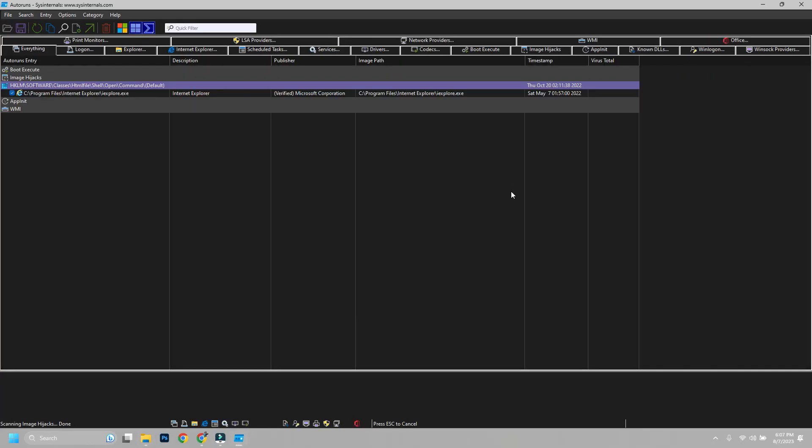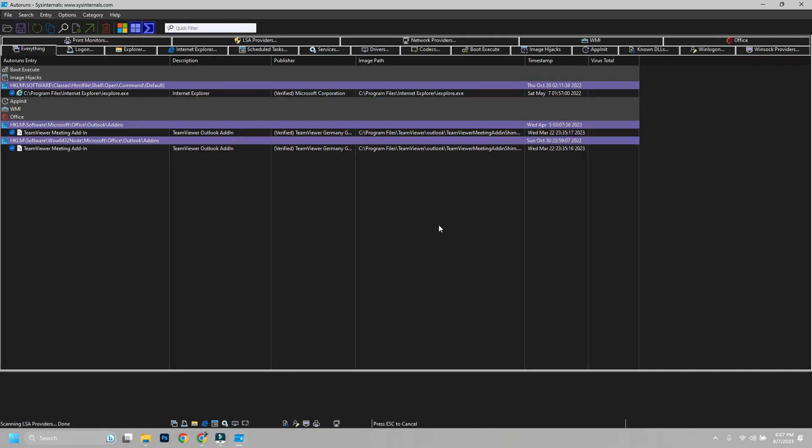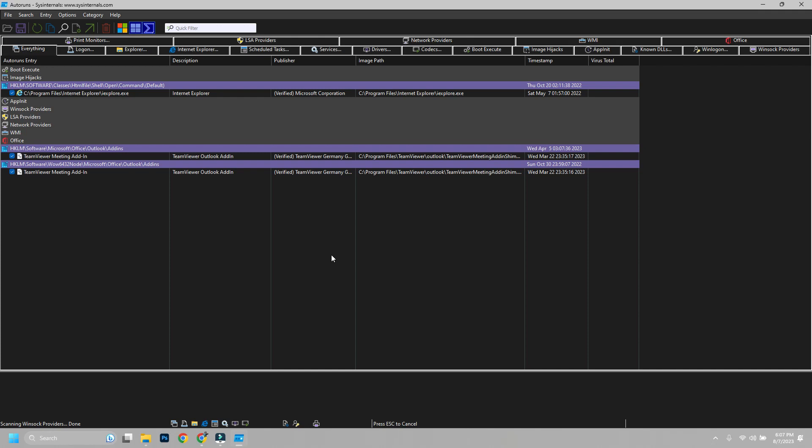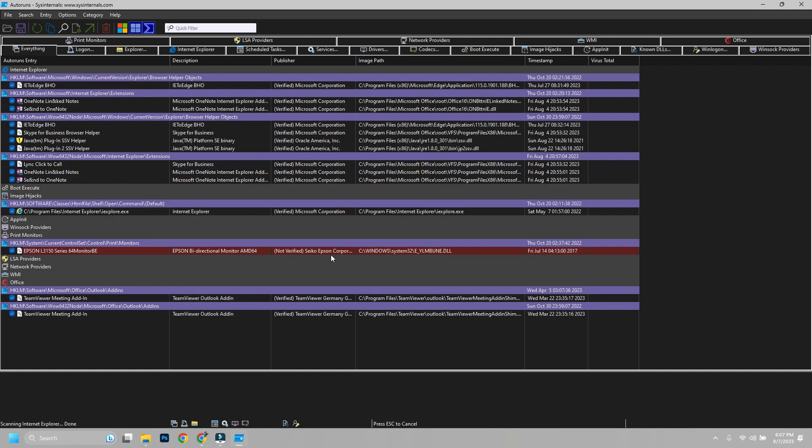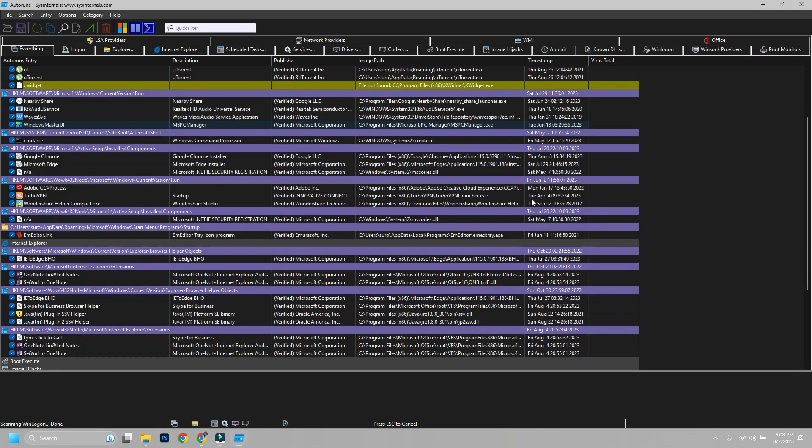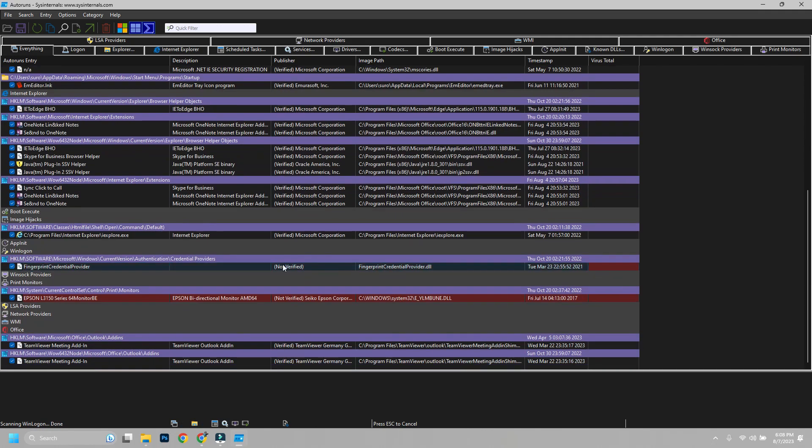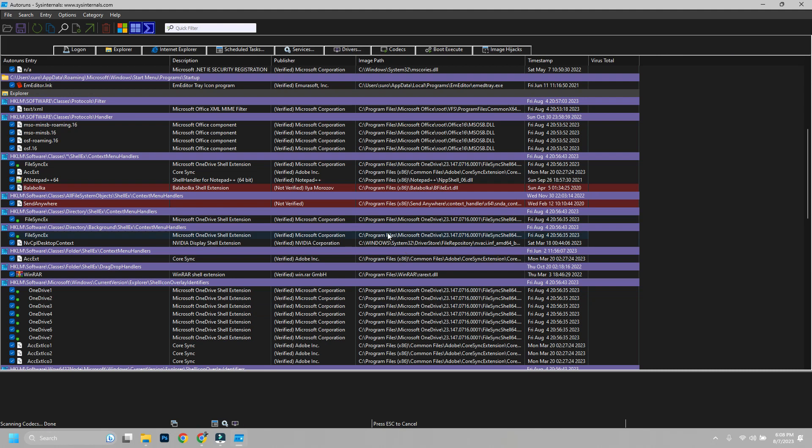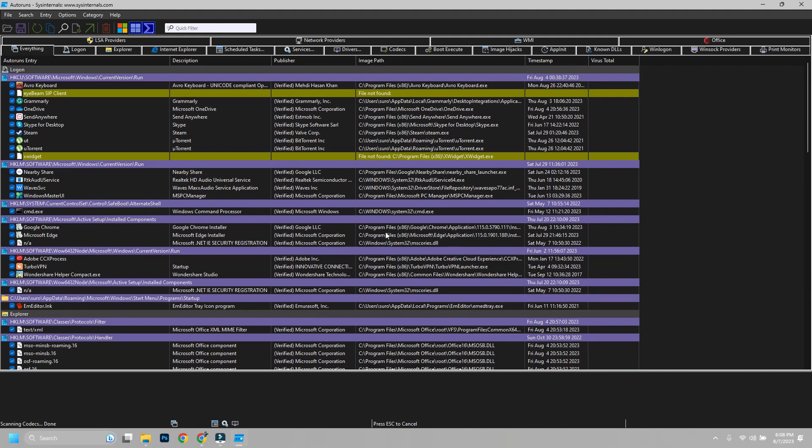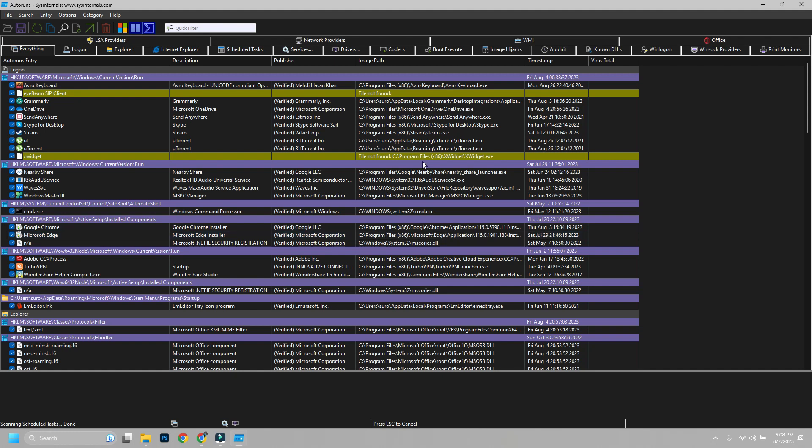When open it will scan all auto-run tasks. Now you also see some tasks are color-coded and yellow ones are running, but the original file is missing. Most probably you have uninstalled the program, but registry files are still running on startup which is unnecessary.